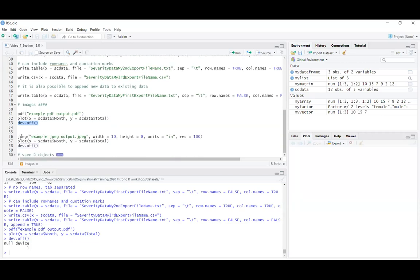The same similar thing applies for JPEG. The jpeg() function will create a blank JPEG file. There are arguments to define the width and height of the JPEG — I've set width to 10 and height to 8. The units argument describes what units those numbers are in, so units='in' means inches. There are also arguments for resolution and other properties.